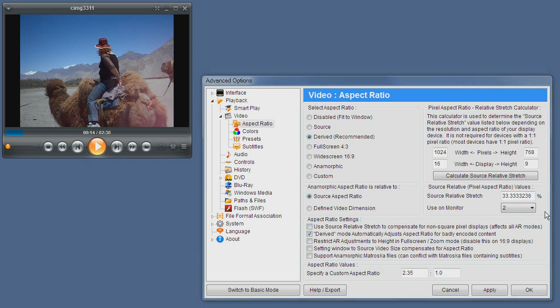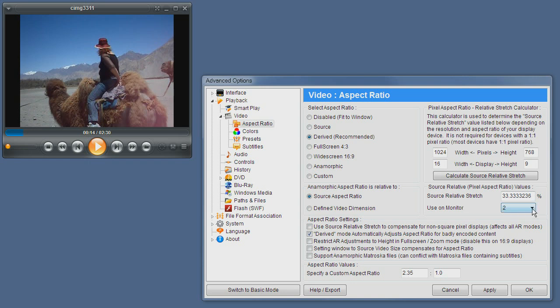Since not all your devices may have a non-square pixel, you can limit these settings to a specific monitor.